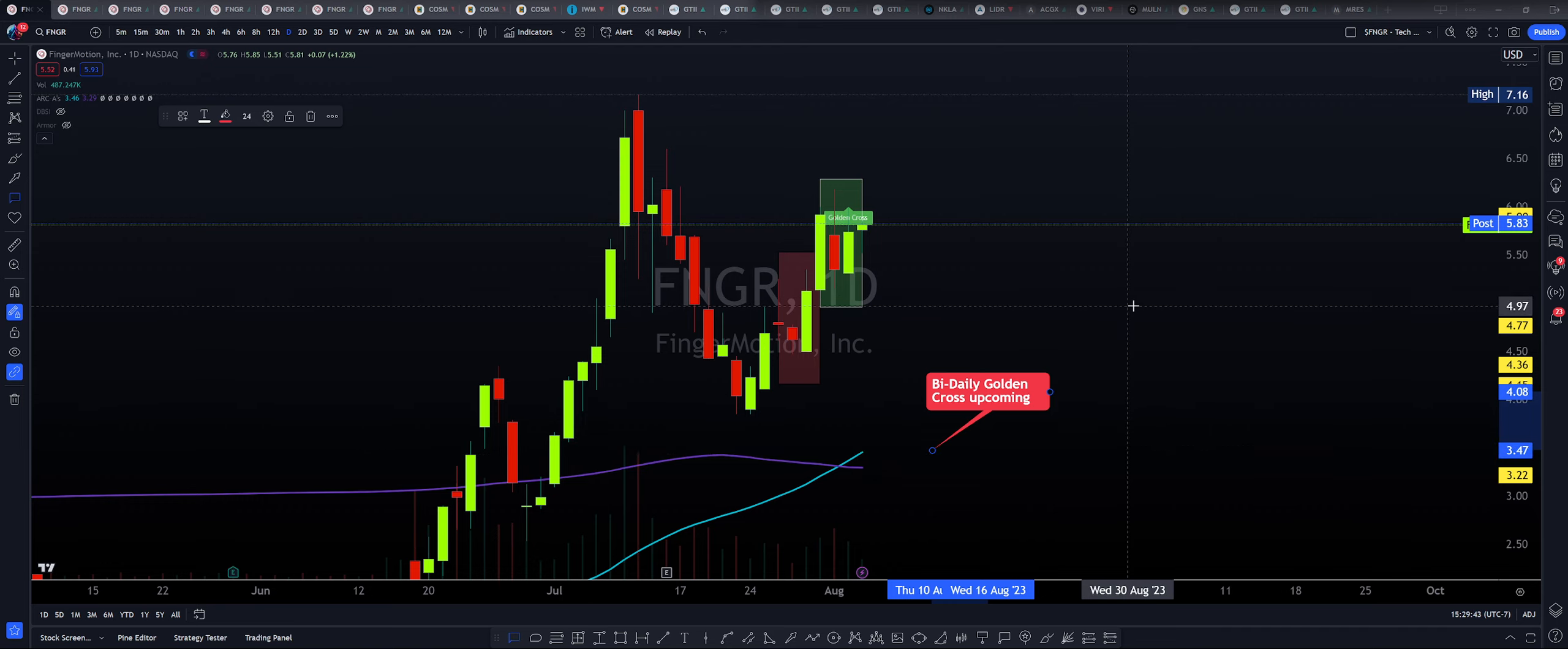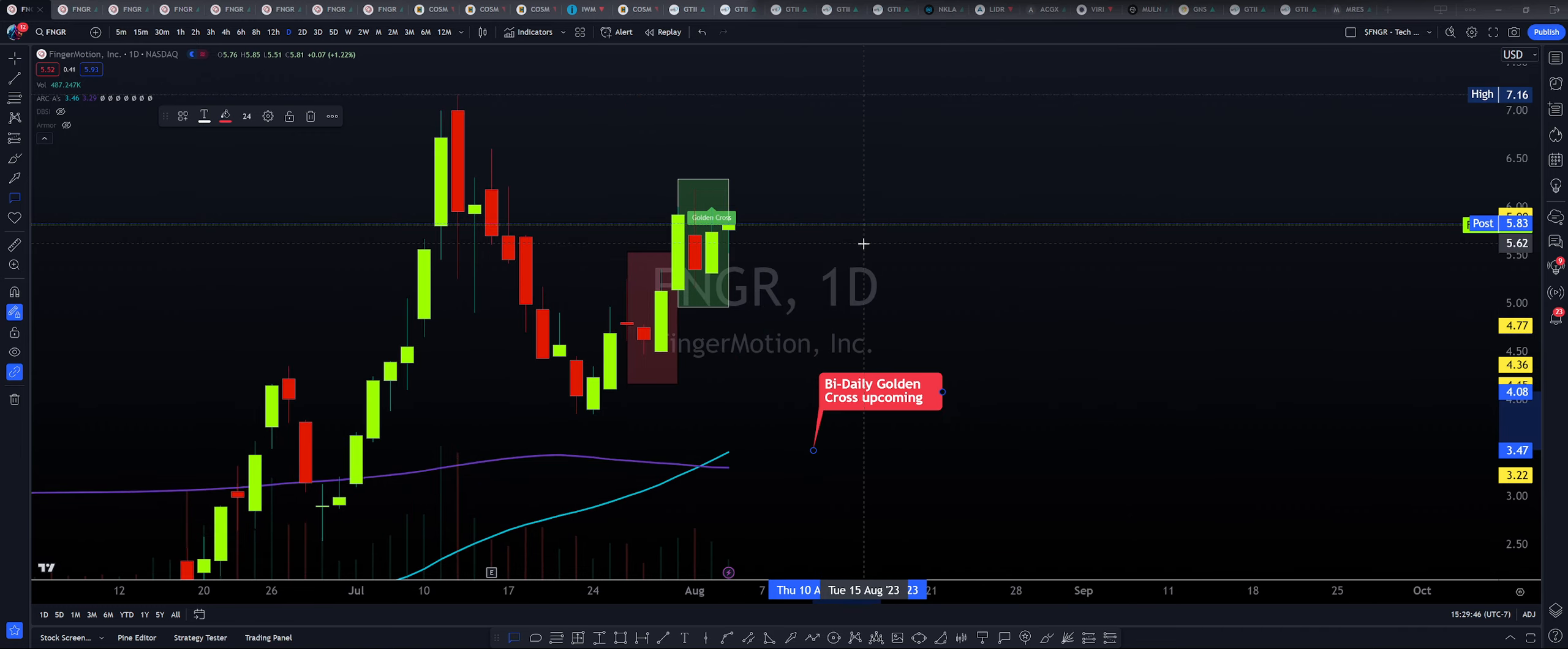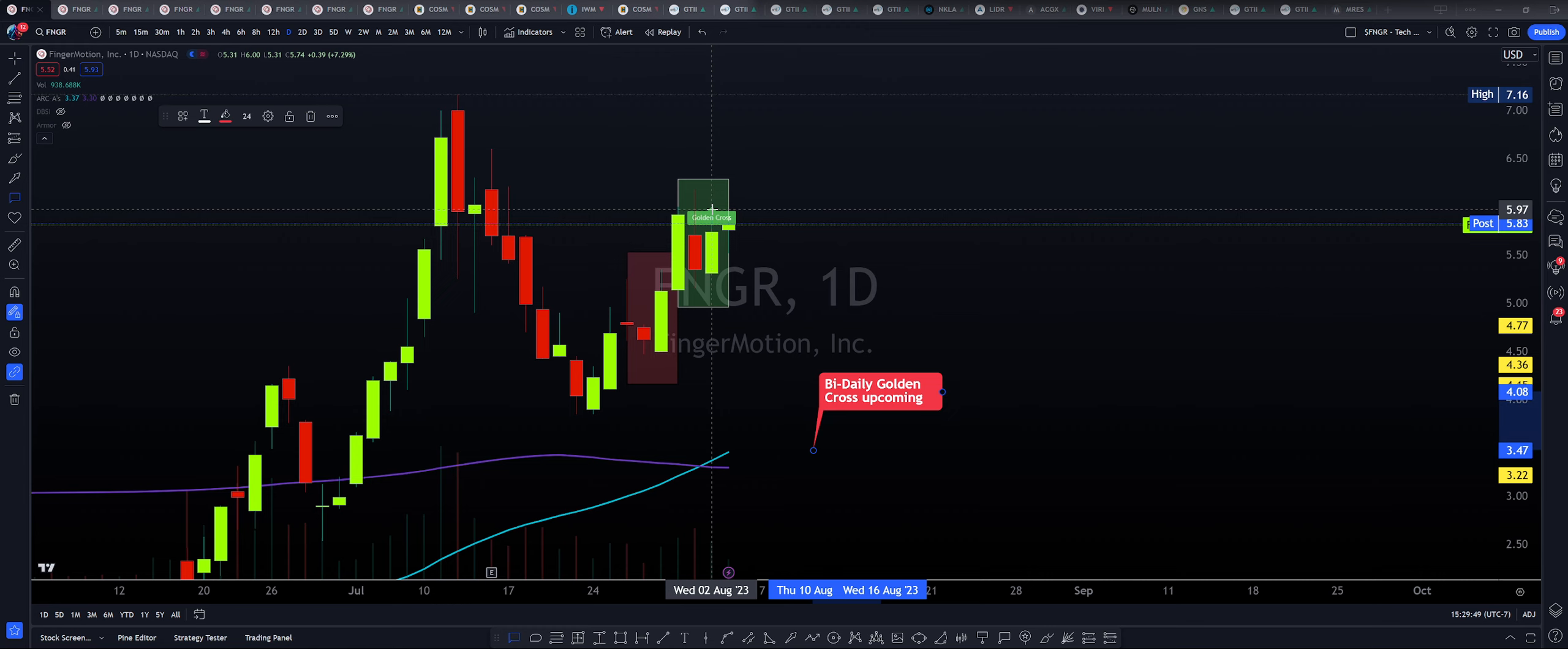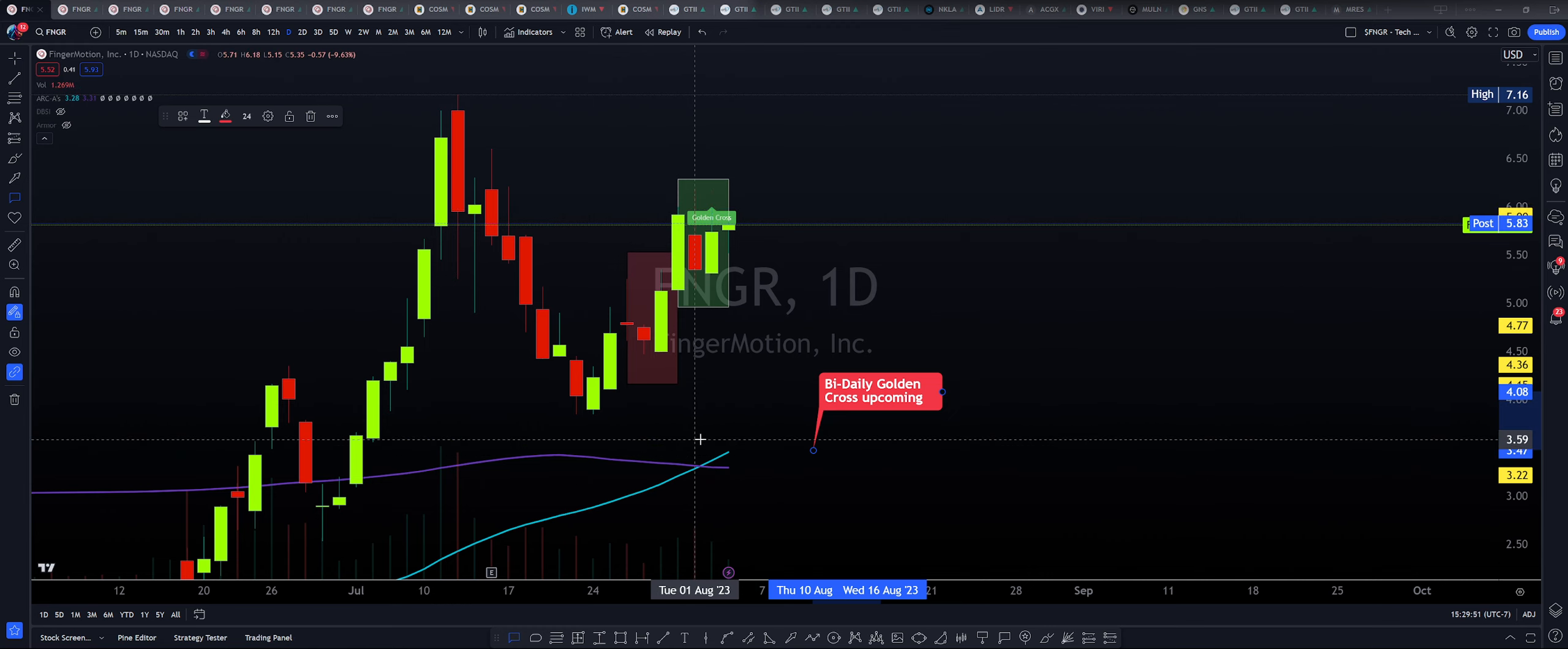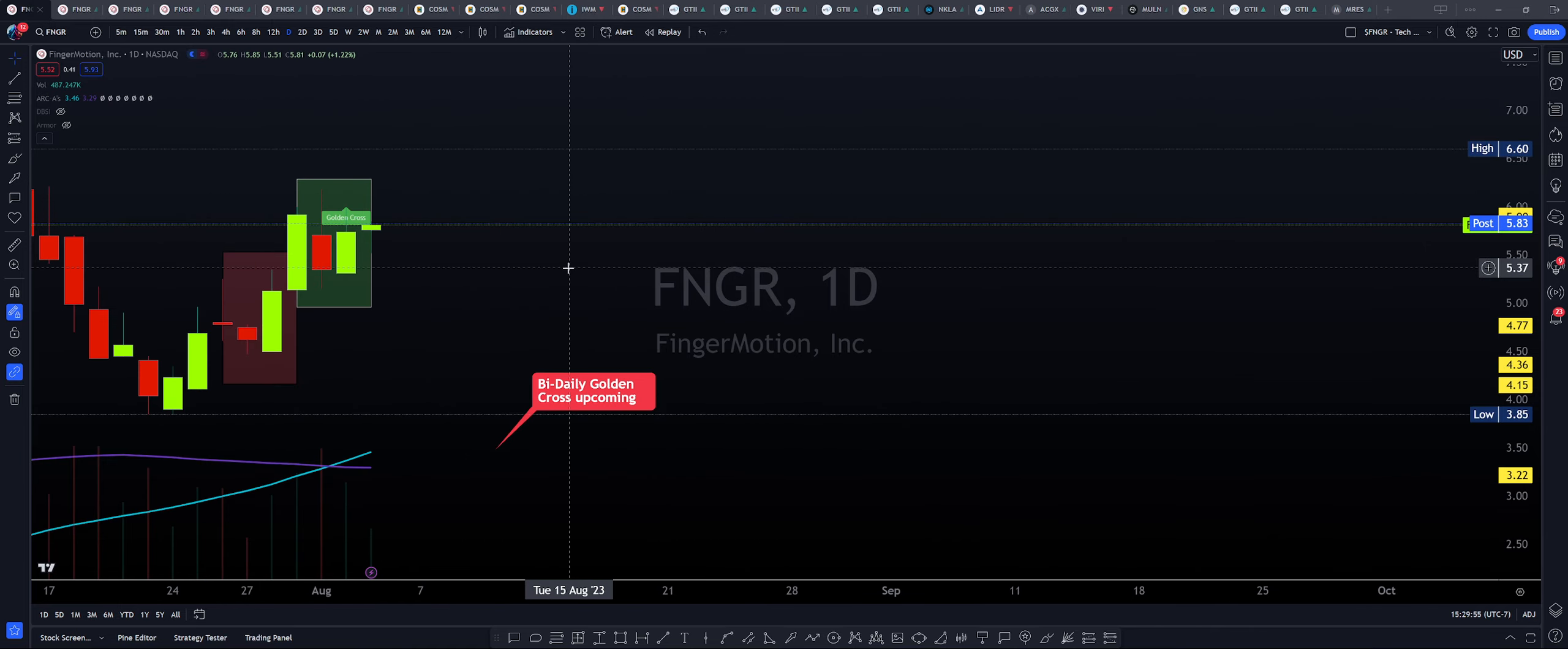Okay, team. So we are looking at FNGR here on the daily chart. And as you can see here, our algorithm gave us that golden cross notification that we in fact got it on the daily timeframe, just like we were talking about, right? Pretty much on the day too.